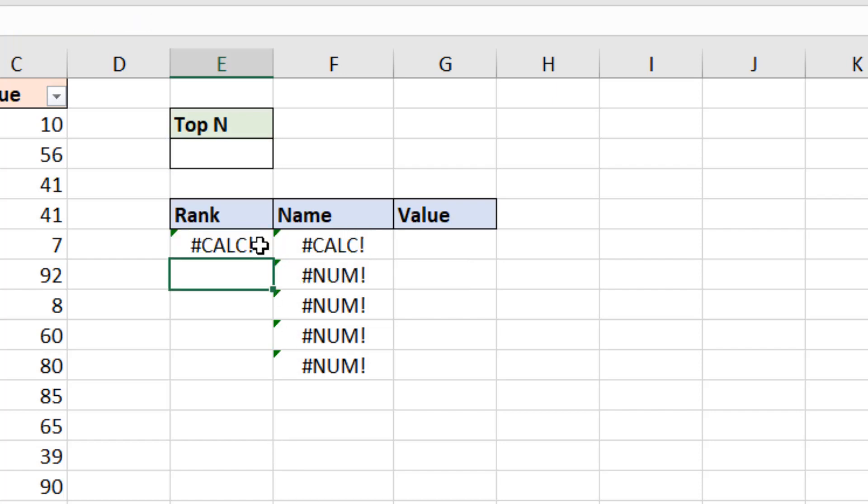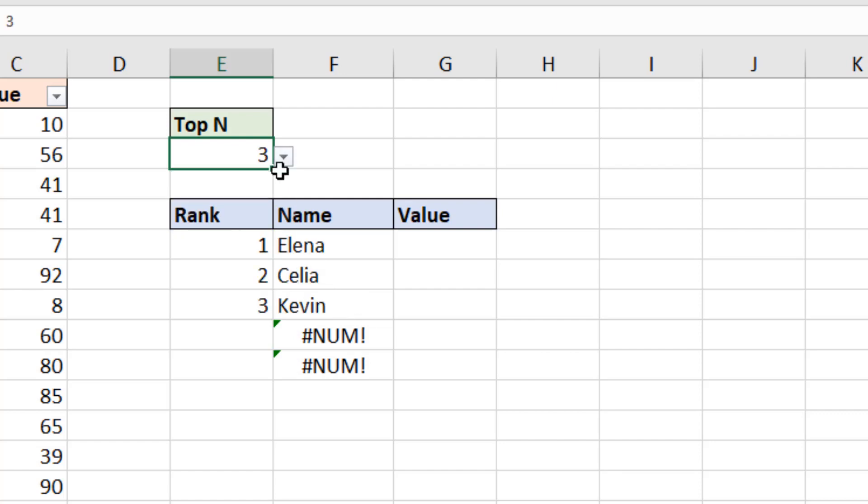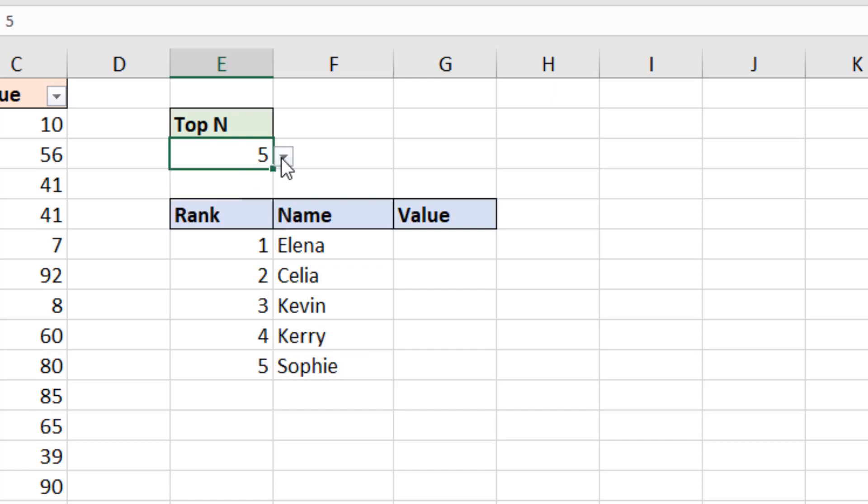And at the moment I have this calc error because I do not have anything entered in cell E3. If I put something in E3, such as three, and when I choose five, I get five. And when I choose eight, I get eight.